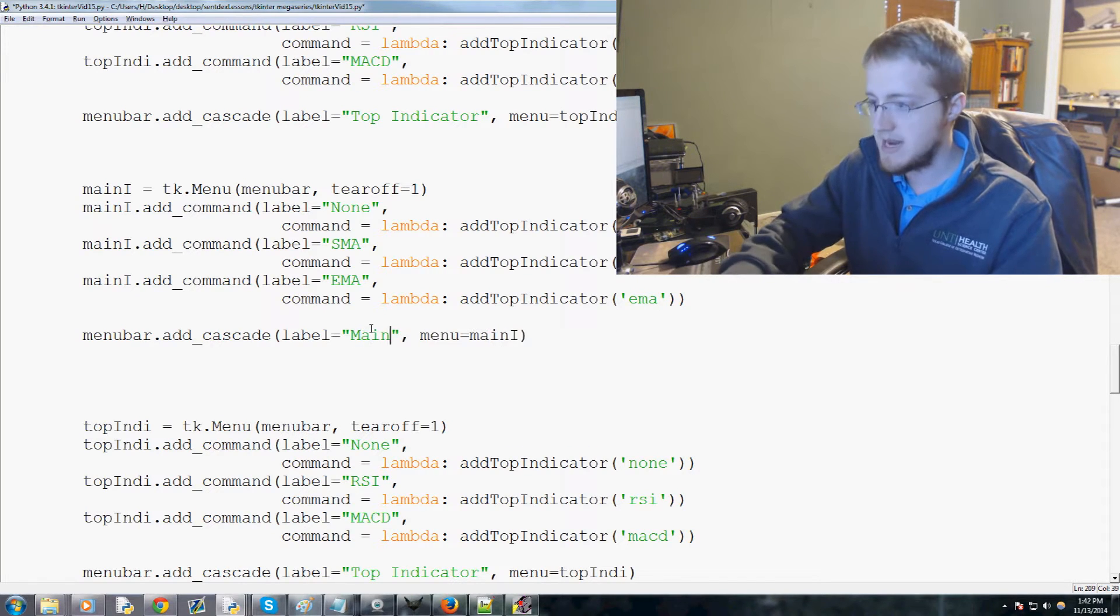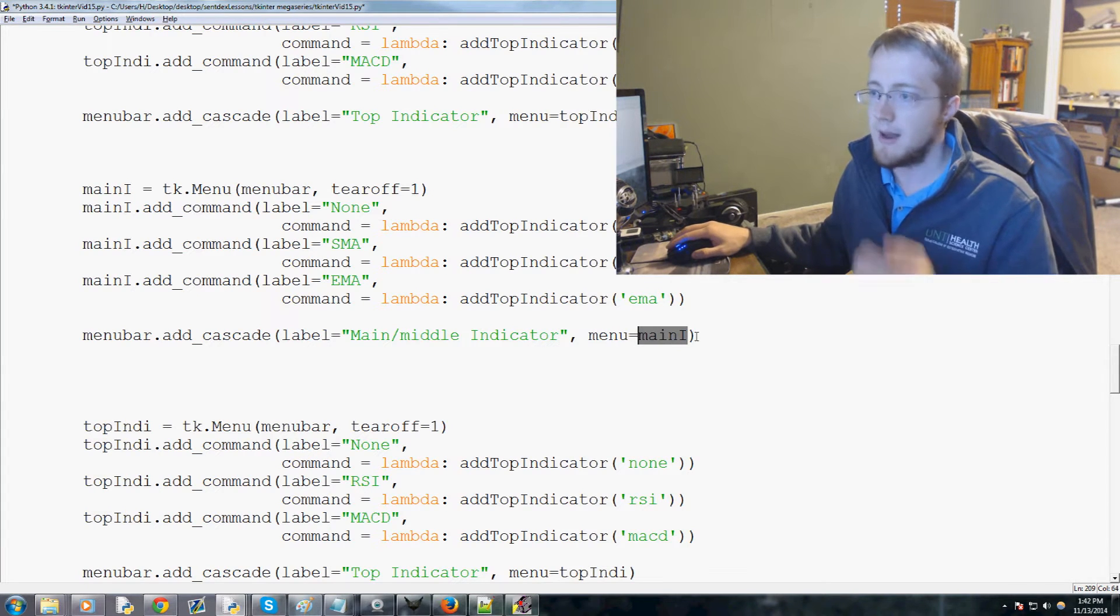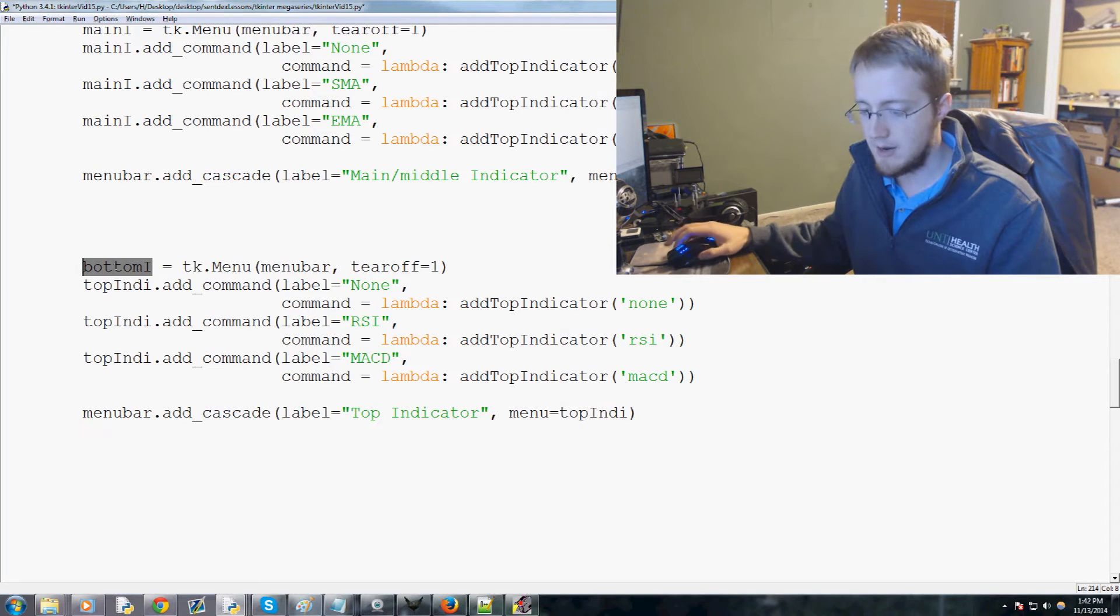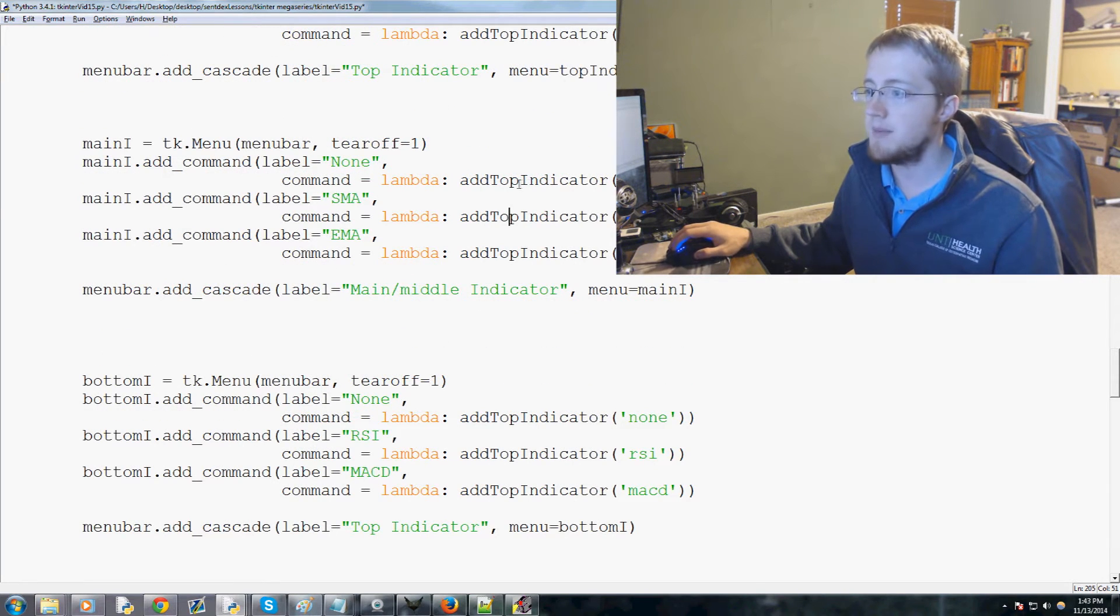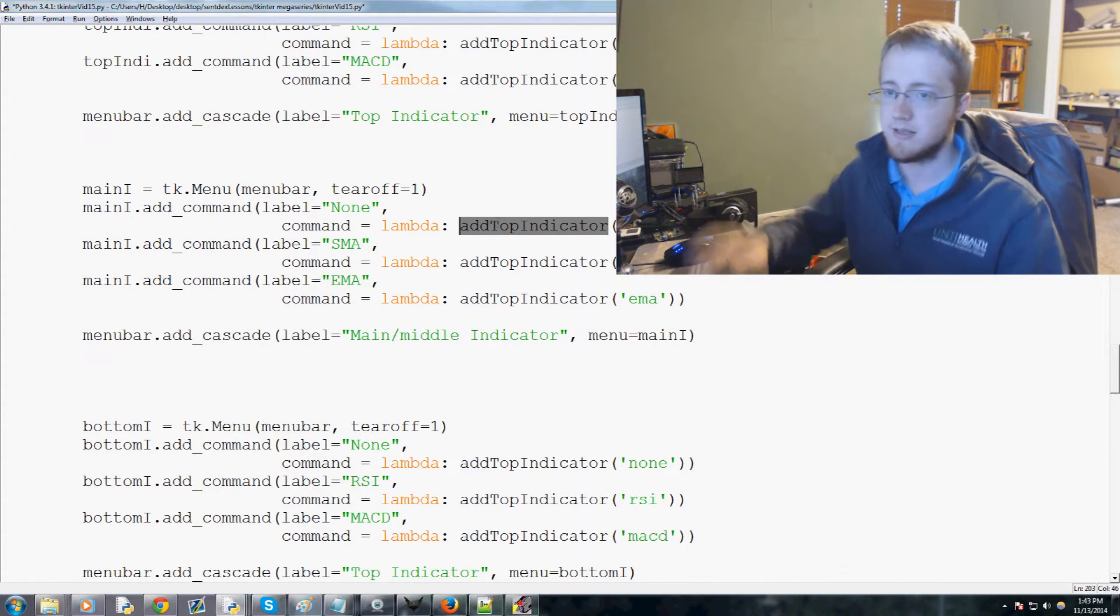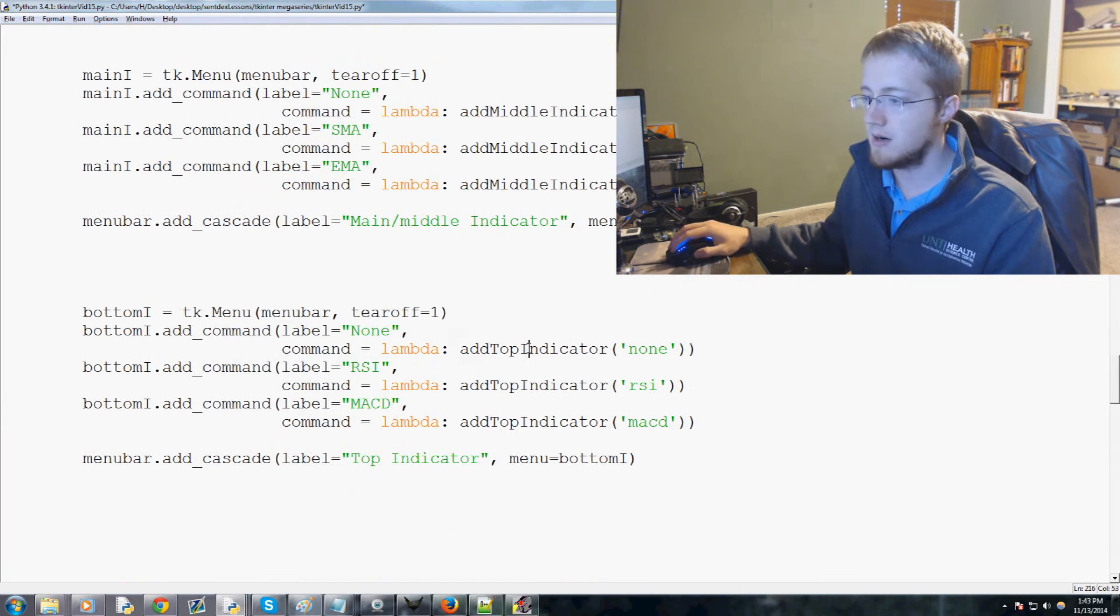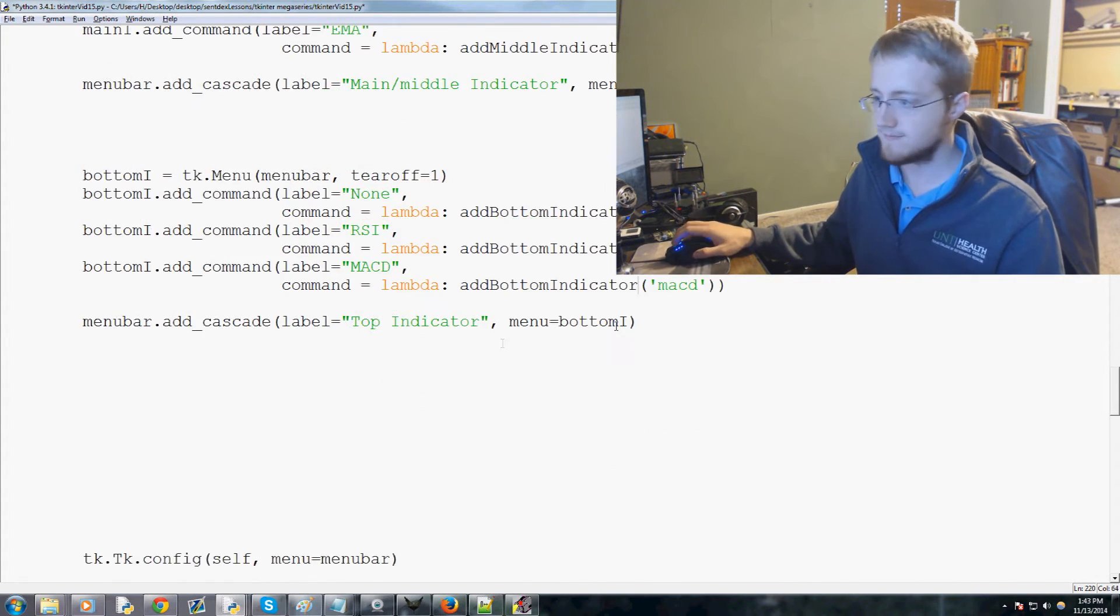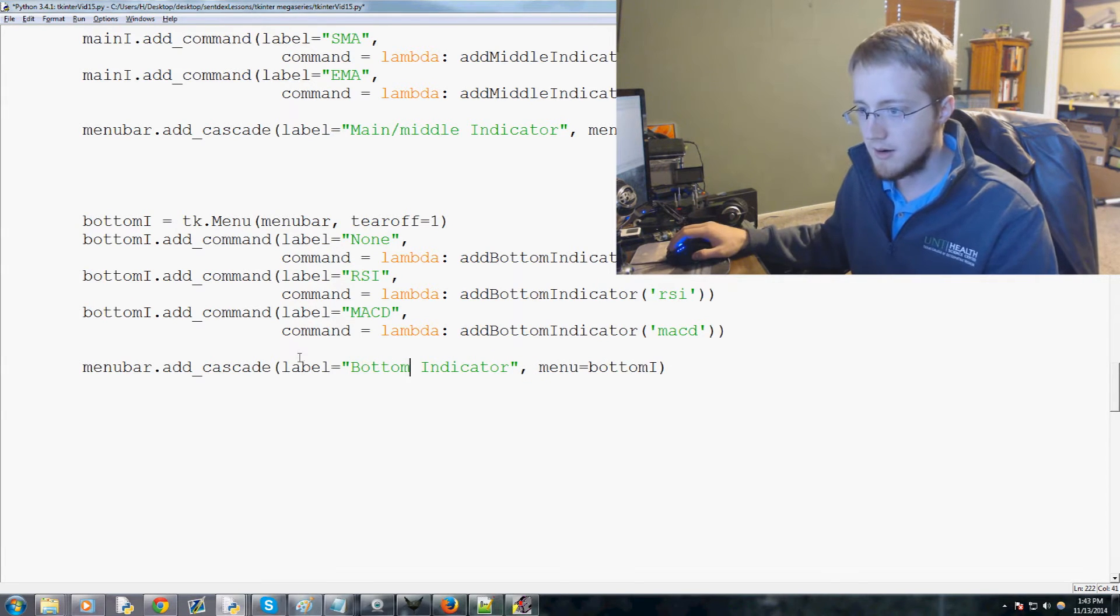So this would be SMA, EMA, and instead of having it be top indicator we're gonna call this main, middle indicator, and then menu main_i. We've already done that, cool. So now we're gonna do bottom indicator, so instead of top indie it's bottom_i. And we'll copy that, paste, paste, paste, paste, and paste. And actually, oh we need to change that. Nice. Instead of top indicator this is, so we're back into our main indicator kind of group here. So instead of add top indicator for the lambda functionality there, it needs to be middle. So replace top with middle, copy, paste, paste. And then here this will be bottom, to add bottom indicator, copy, paste, paste. Okay so now instead of top indicator this is bottom indicator, good.